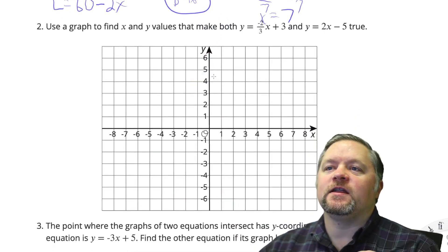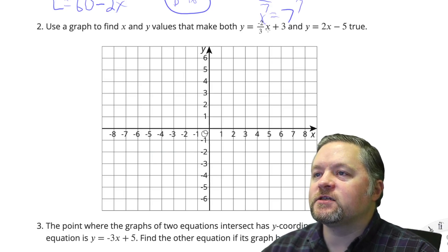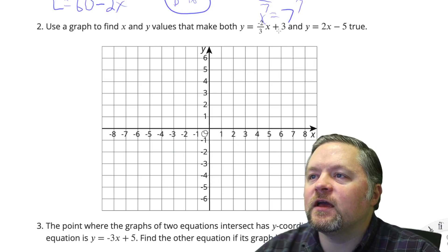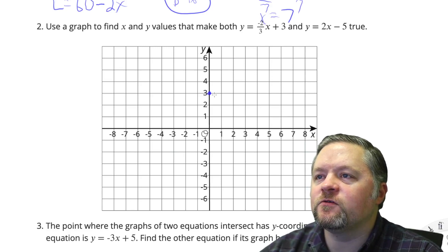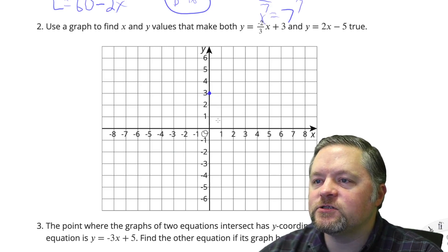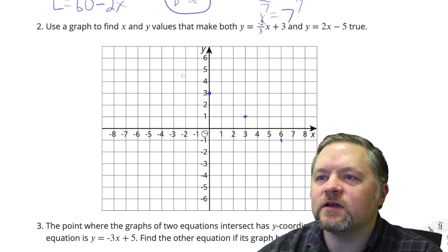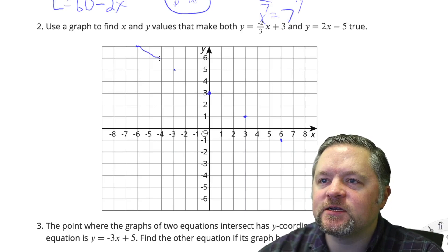Use a graph to find x and y values that make both y equals negative 2/3x plus 3 and y equals 2x minus 5 true. For y equals negative 2/3x plus 3: y-intercept of 3 and a slope of negative 2/3 — rise of negative 2, run of 3. So we go down 2 over 3, down 2 over 3, down 2 over 3, giving lots of nice points to connect.